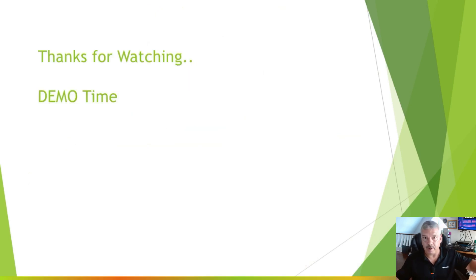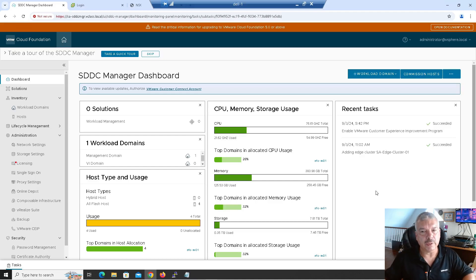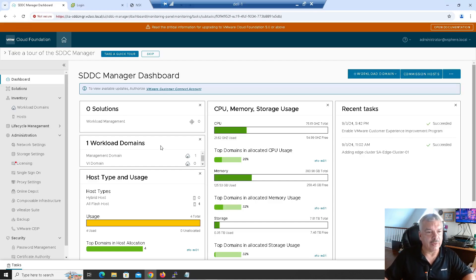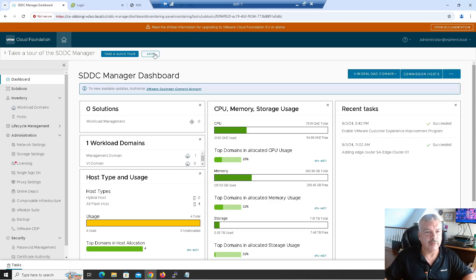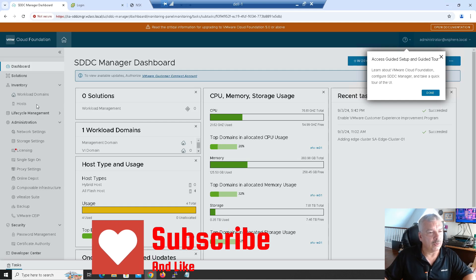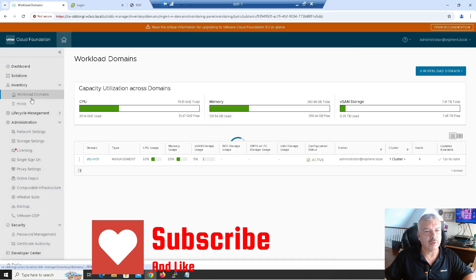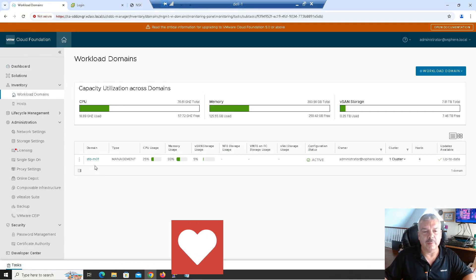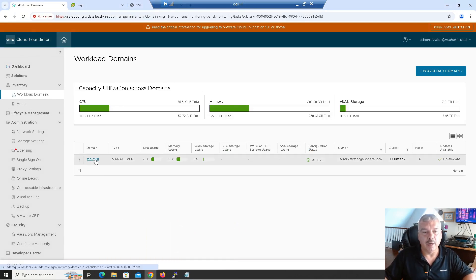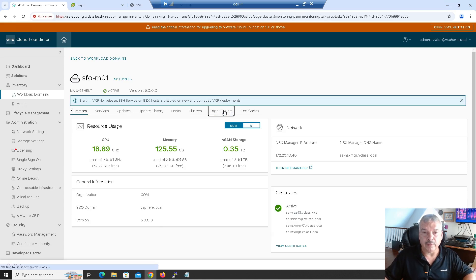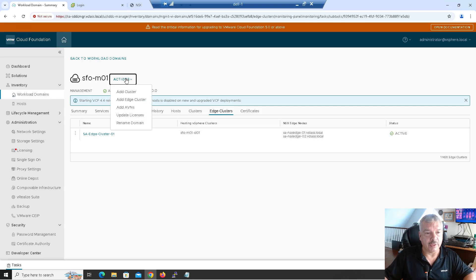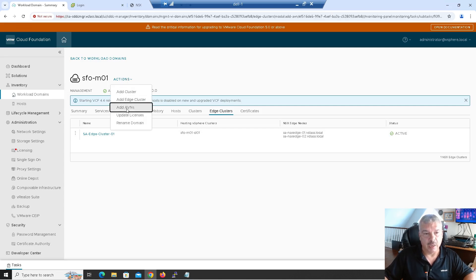Okay. So let's go ahead and deploy an application virtual network. Let's skip the tour here. All right. So I'm going to go into my workload domains. I'm going to go to my workload domains. There's my workload domain here. It's just my management domain. I'm going to click on it. I've already got my edge cluster deployed. That was in my previous video. I'm going to basically under actions here, say add application virtual networks. So I'll click on this.